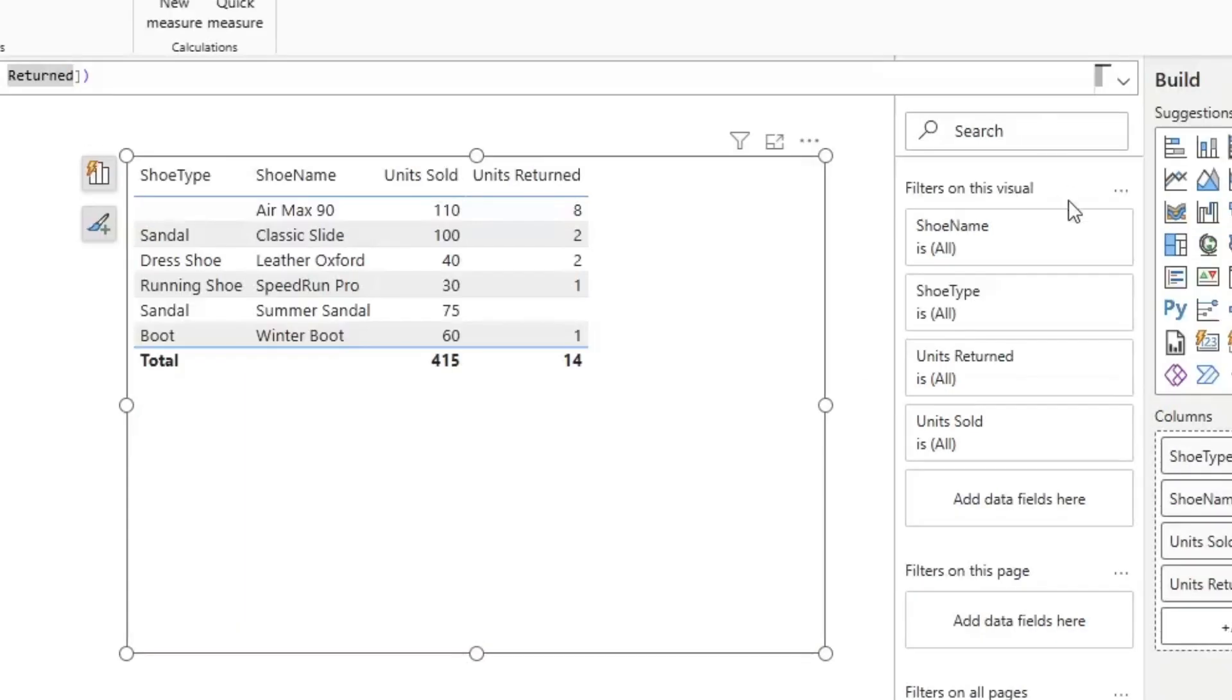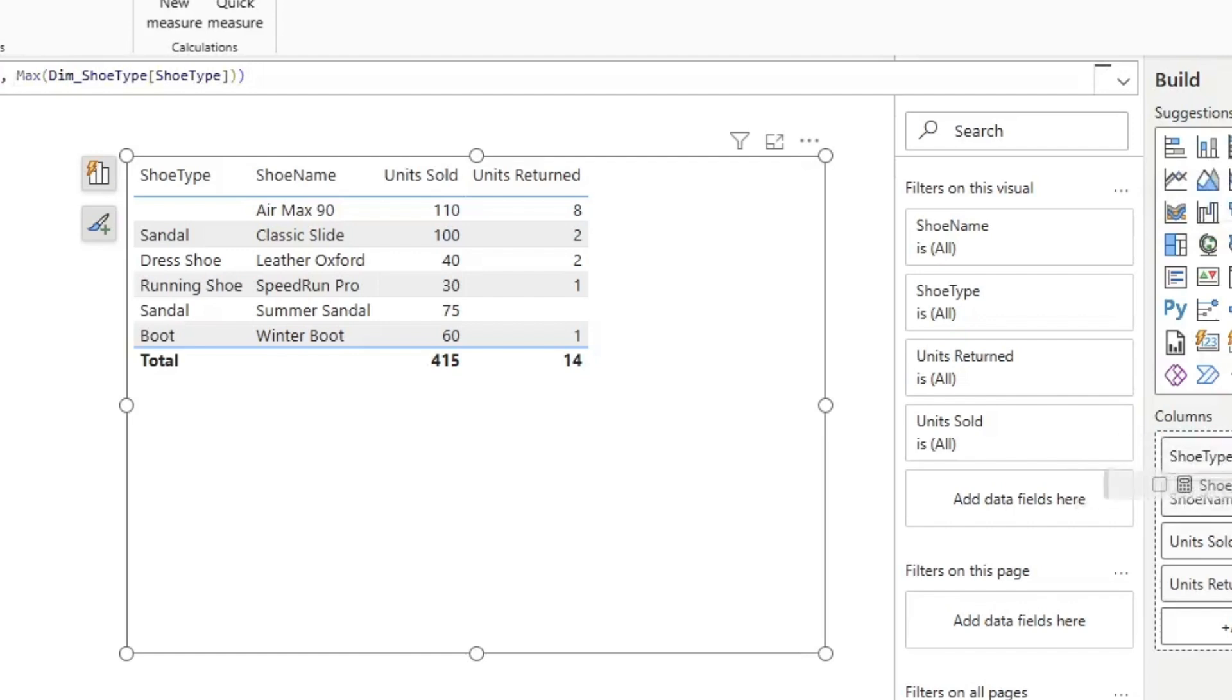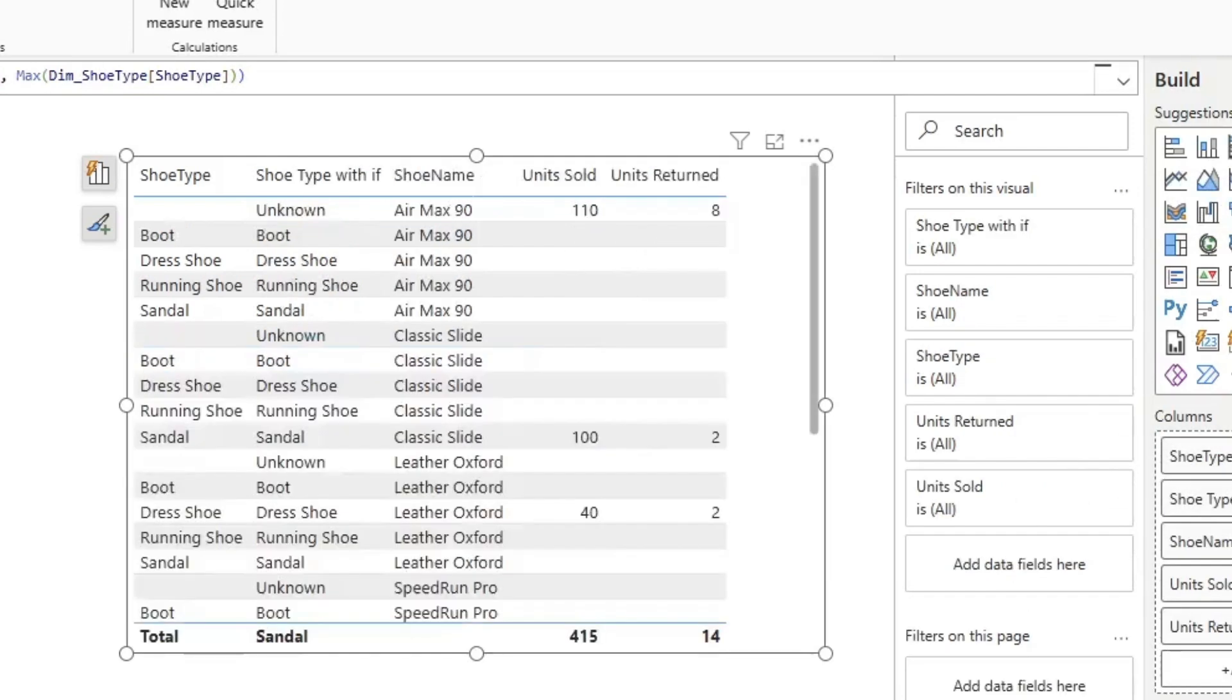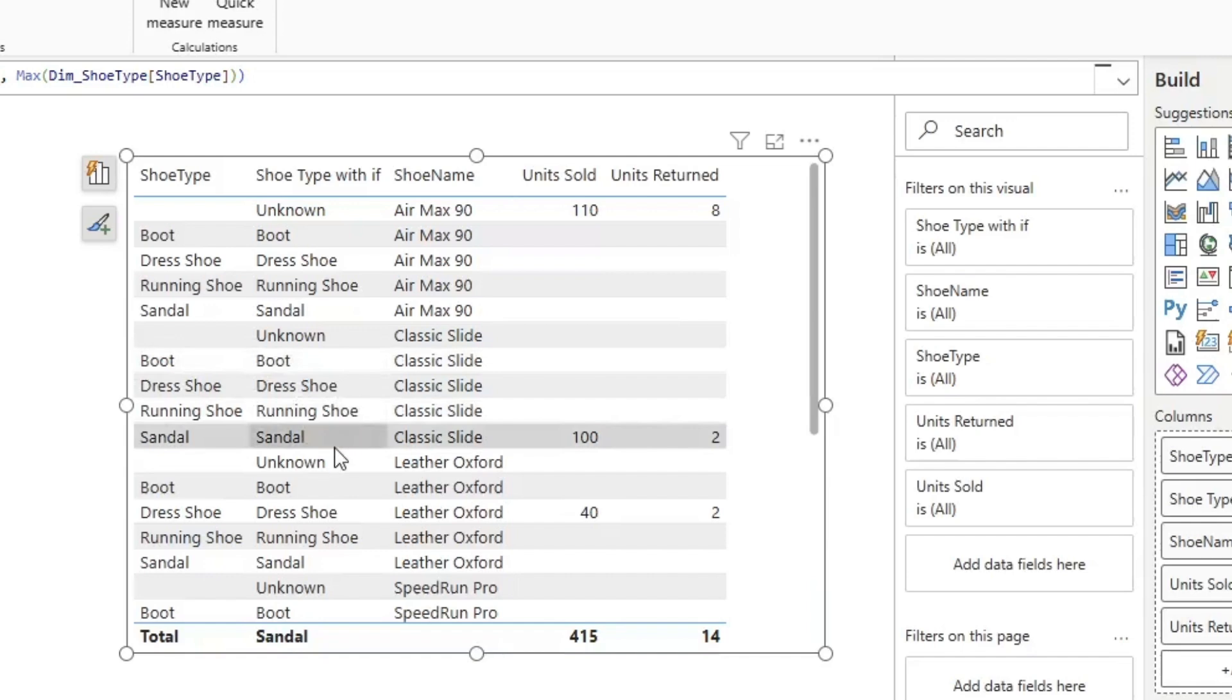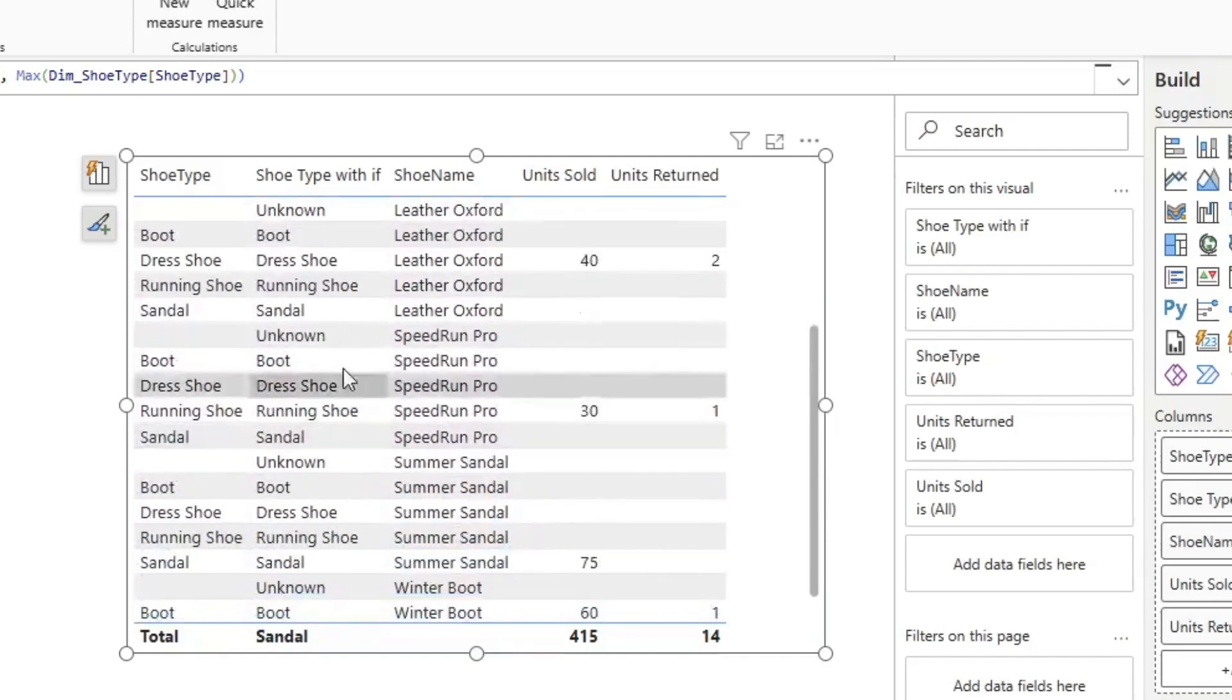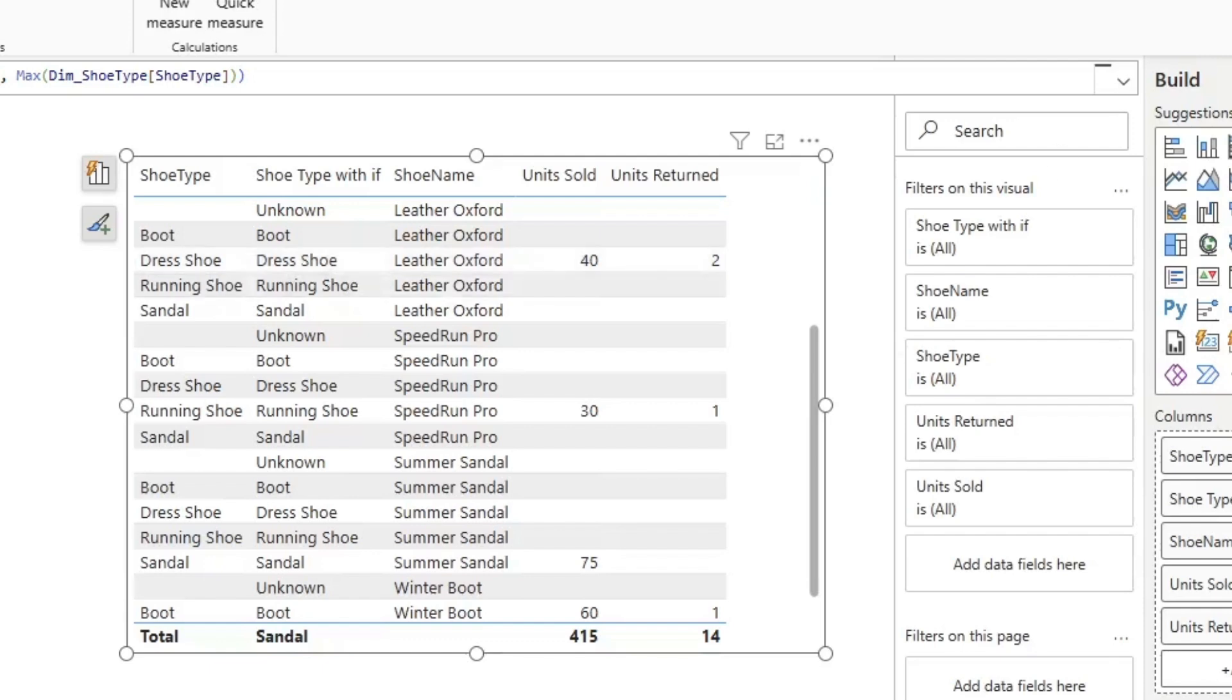Now I've gone ahead and I've prepared a similar measure for shoe type that should fix it. So let's go ahead and let's drag that in. When we drag that in, uh-oh, you notice right here we tried to populate that blank value with an unknown, but now we get a row for every single combination of shoe type and shoe name. So this isn't going to work either.